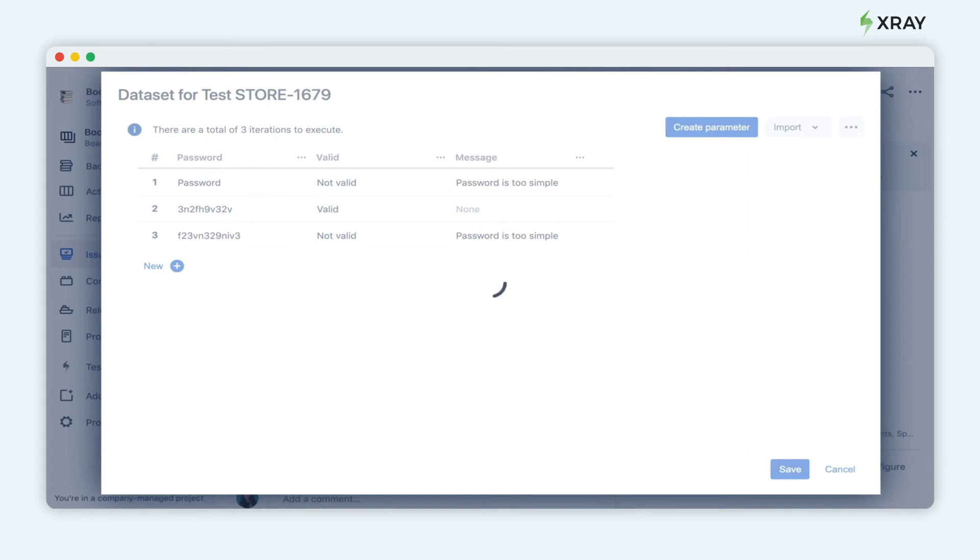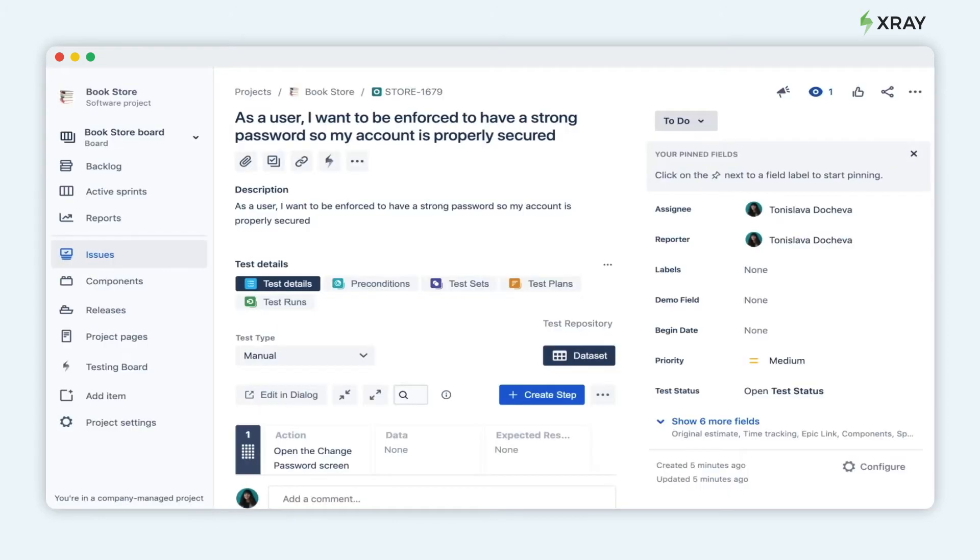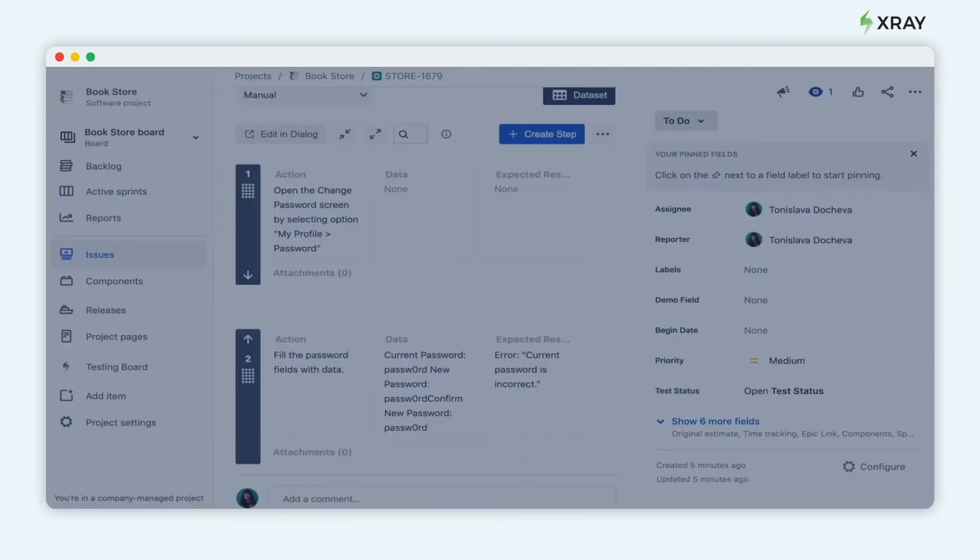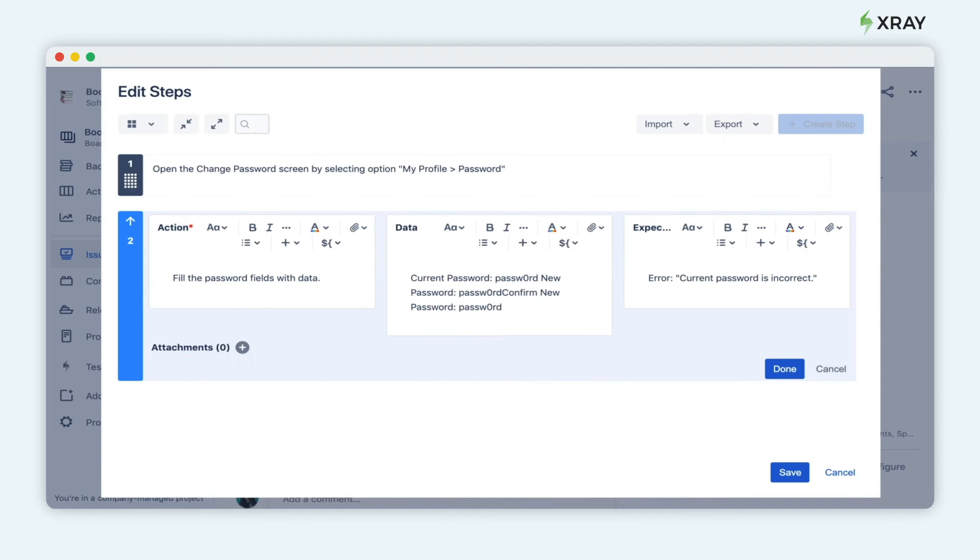Let's edit the test case in the dialog. To pull up the parameter, use the following notation.